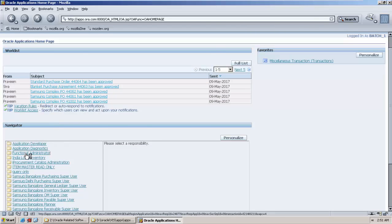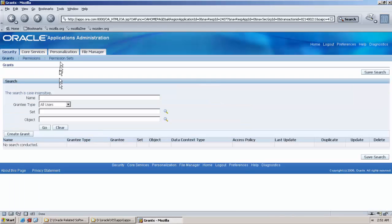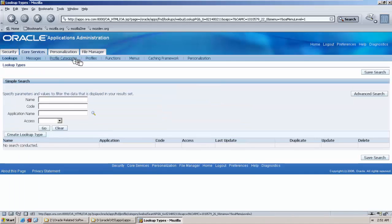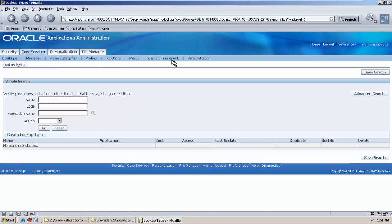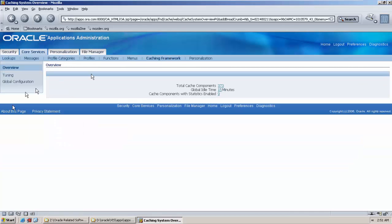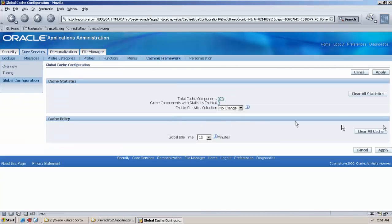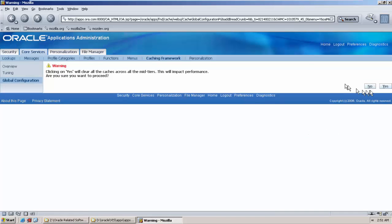Go to functional administrator, core services, caching framework, global configuration, clear all cache, yes.